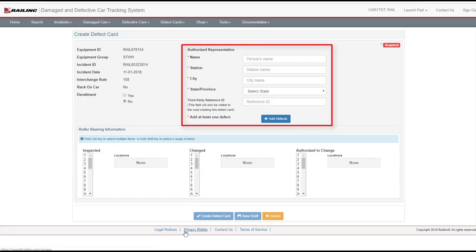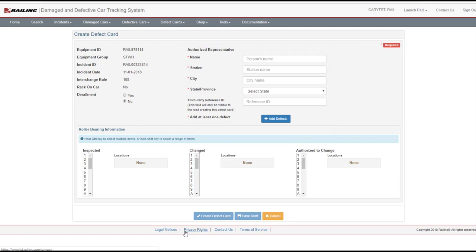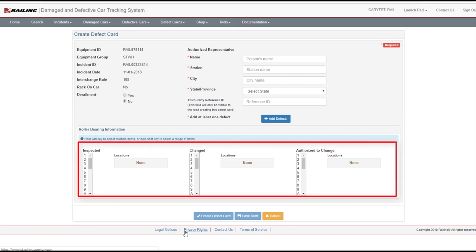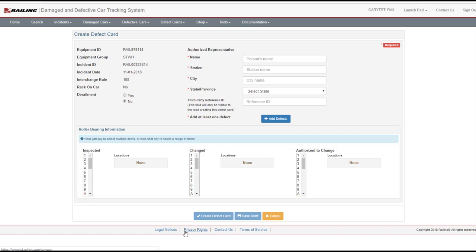The right side of the form is the same as the Standalone Defect Card. You can add up to 20 defects as needed. The rest of the form is different from the Standalone form. These differences include a derailment option. If appropriate, select the Yes button for derailment. If inspected, changed, or authorized to change, use the scrolled list at the bottom to select the appropriate locations. This is the part that is required for reporting roller bearing defects. Hold the Control button to select more than one item in each of these lists. Once the form is complete, select Create Defect Card twice and confirm as seen with the Standalone Defect Card form.